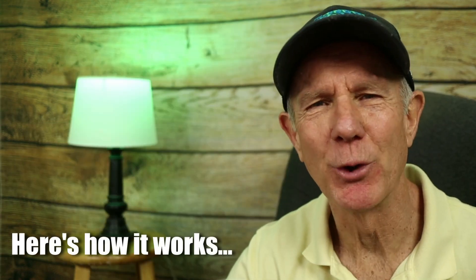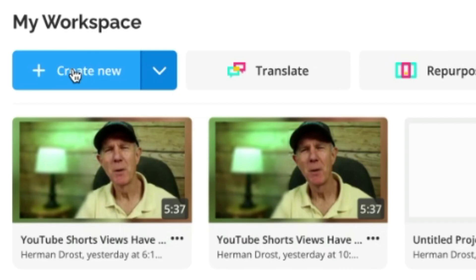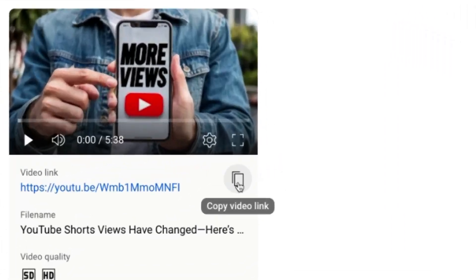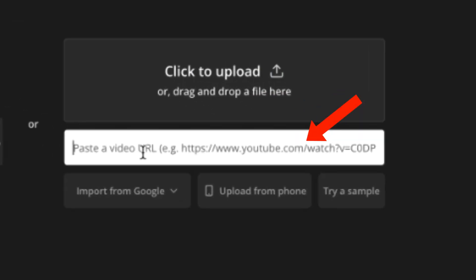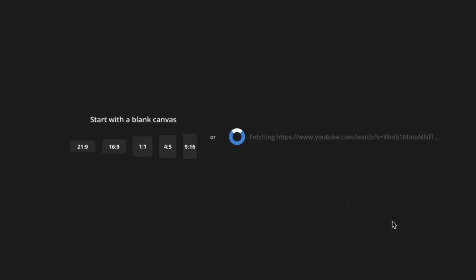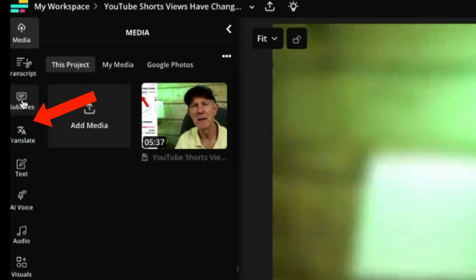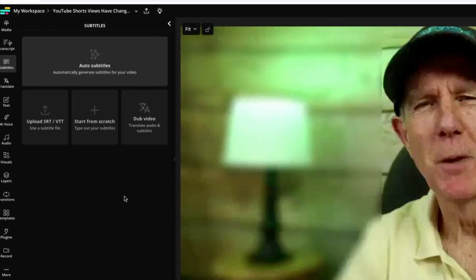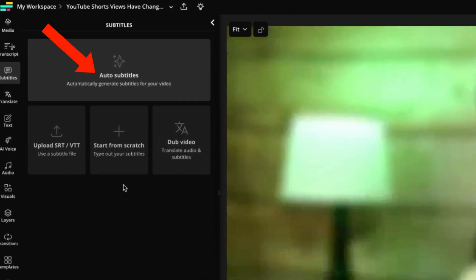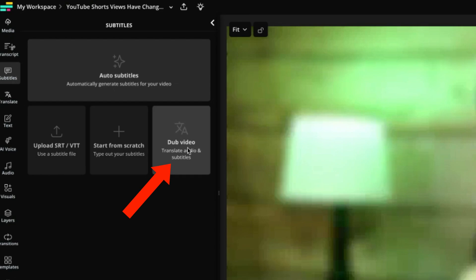Here's how it works. Log into your CapWing account and click Create New. Copy your video link from YouTube, paste it in the box, or you can upload a video file from your computer. Now CapWing is fetching the content. Click Subtitles. If you just want subtitles, click Auto Subtitles. If you want audio and subtitles, click Dub Video.